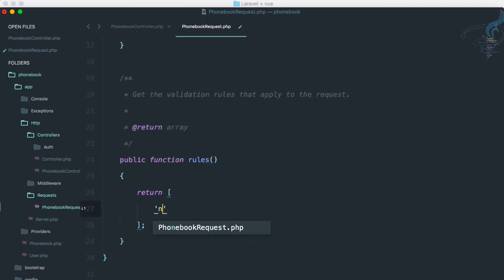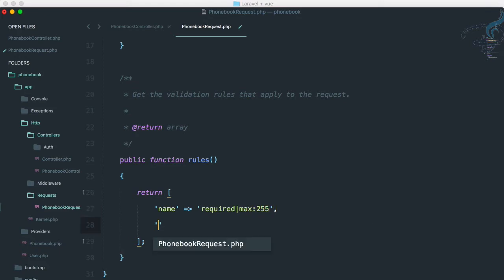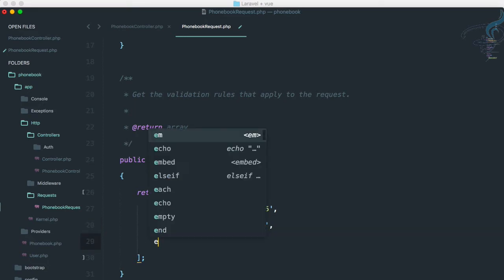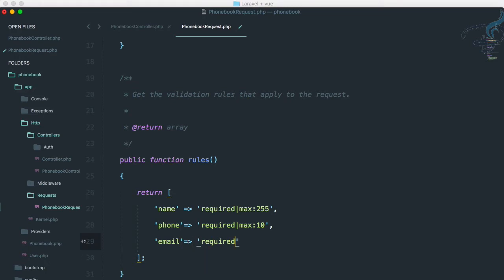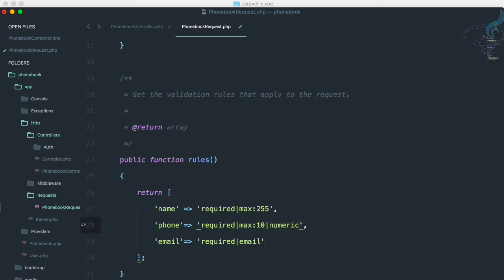Firstly, the name and name is obviously required and max is 255. Then phone is also required and max is let's say 10. Then email, it's also required. And let's say email for email validation. And this has to be numeric, so numeric.